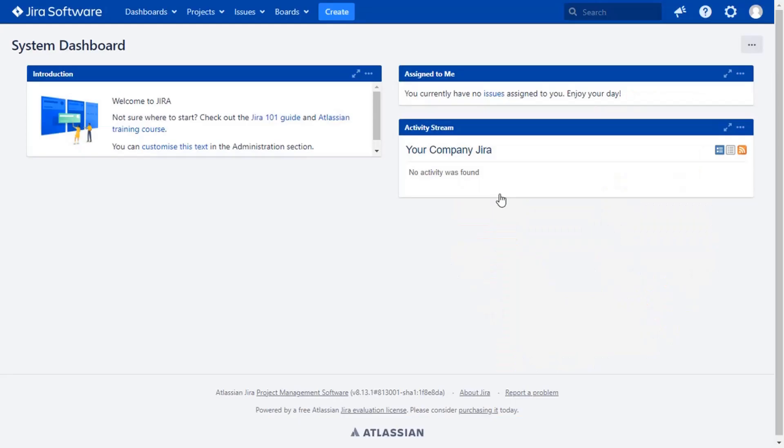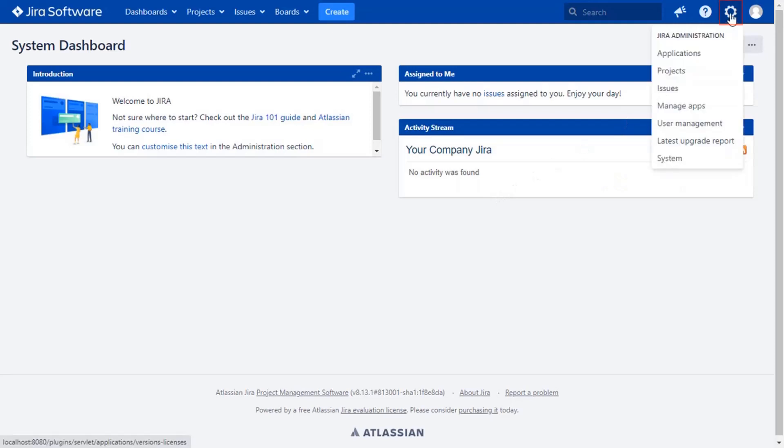Go to the JIRA dashboard and click on the setting icon in the top right corner and select manage apps option.